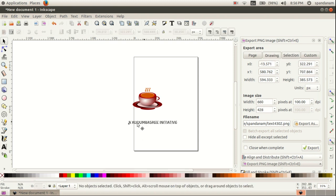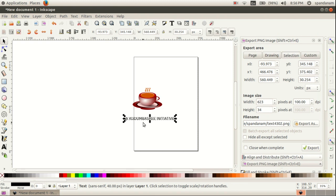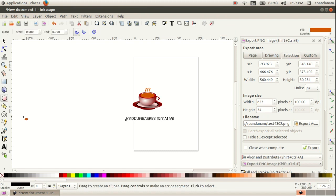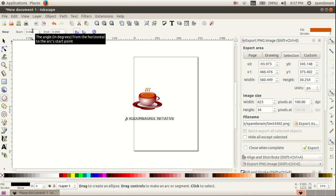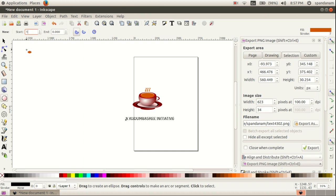Then I want to arrange this text in a curved shape, so I want to draw a semi-circle. Take the circle tool — here you can see the start point and end point both show zero. Here we can give the value 180 to get the semi-circle, and we draw a semi-circle here.